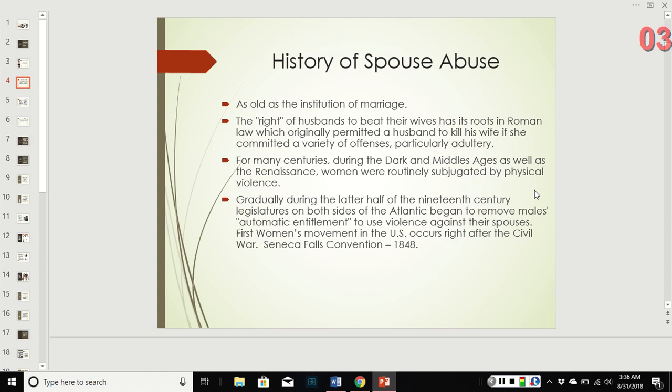Specifically right now we're going to talk about family. Spousal abuse is unfortunately as old as the institution of marriage itself. The right of husbands to beat their wives goes back to Roman law, which originally permitted a husband to kill his wife if she committed a variety of offenses, especially adultery. For a long time, back during the dark ages, middle ages, and renaissance, women were routinely subjected to physical violence.